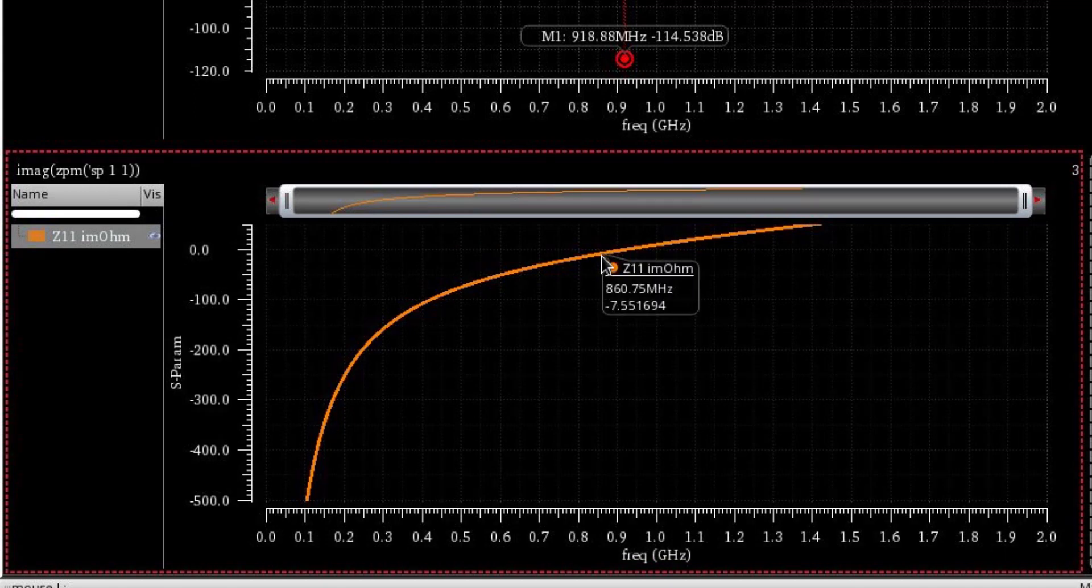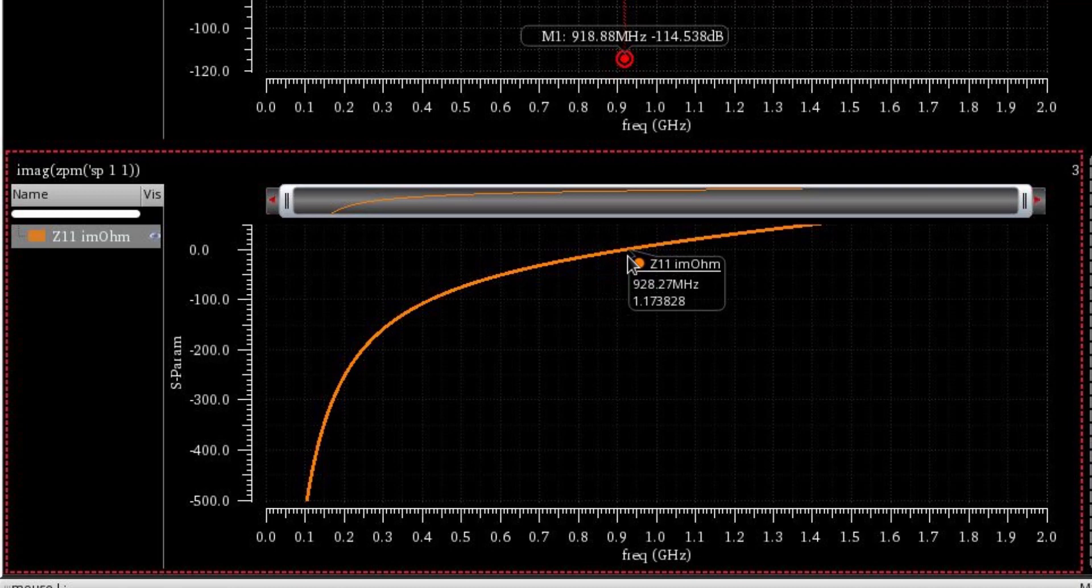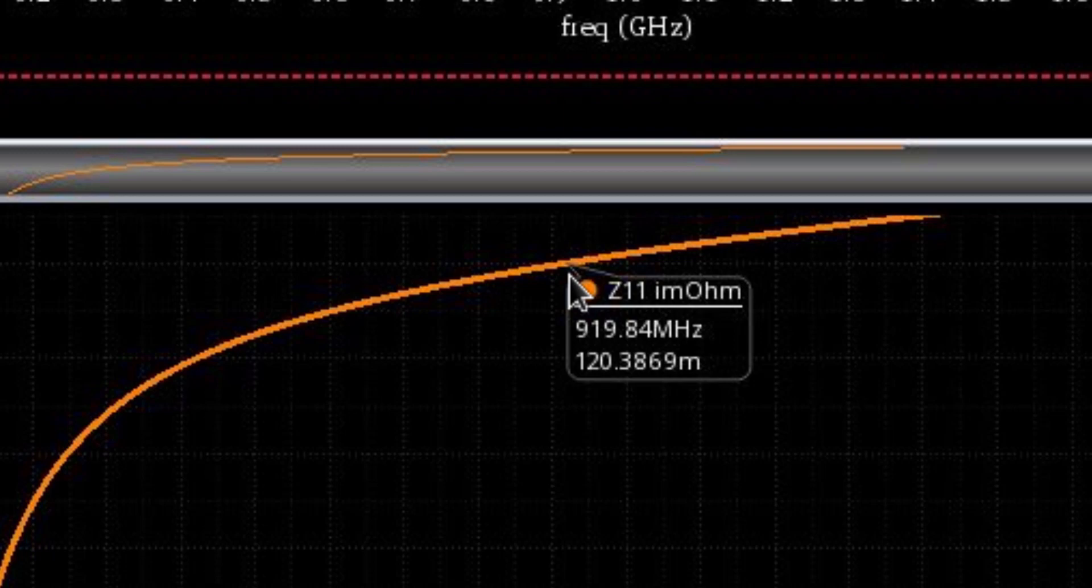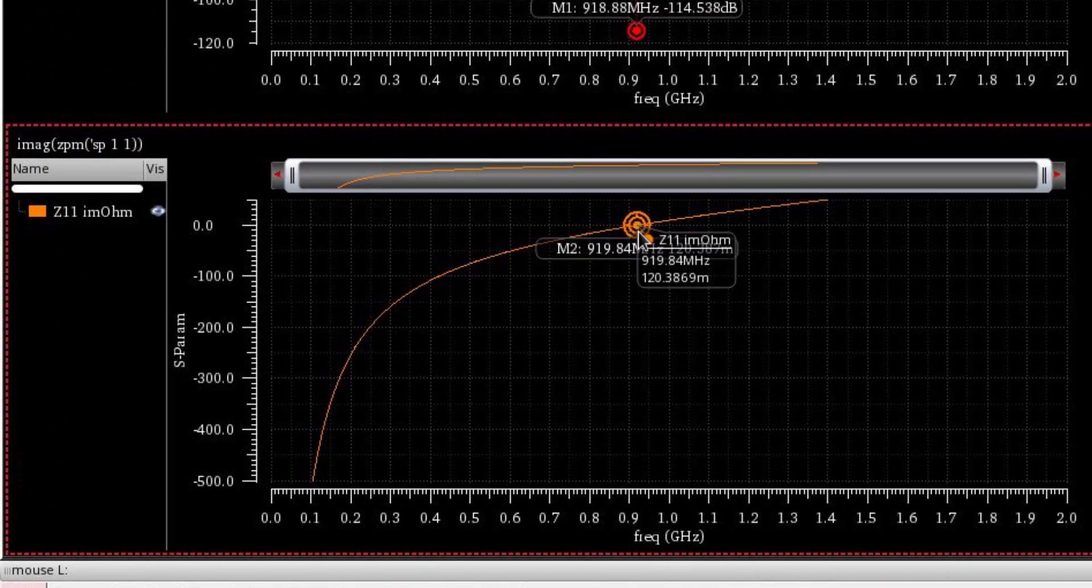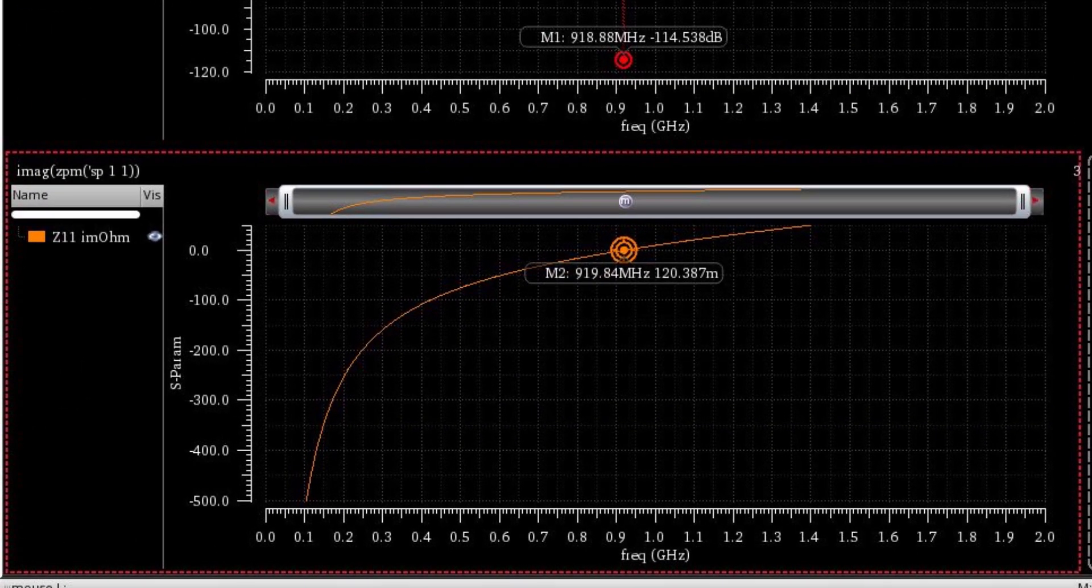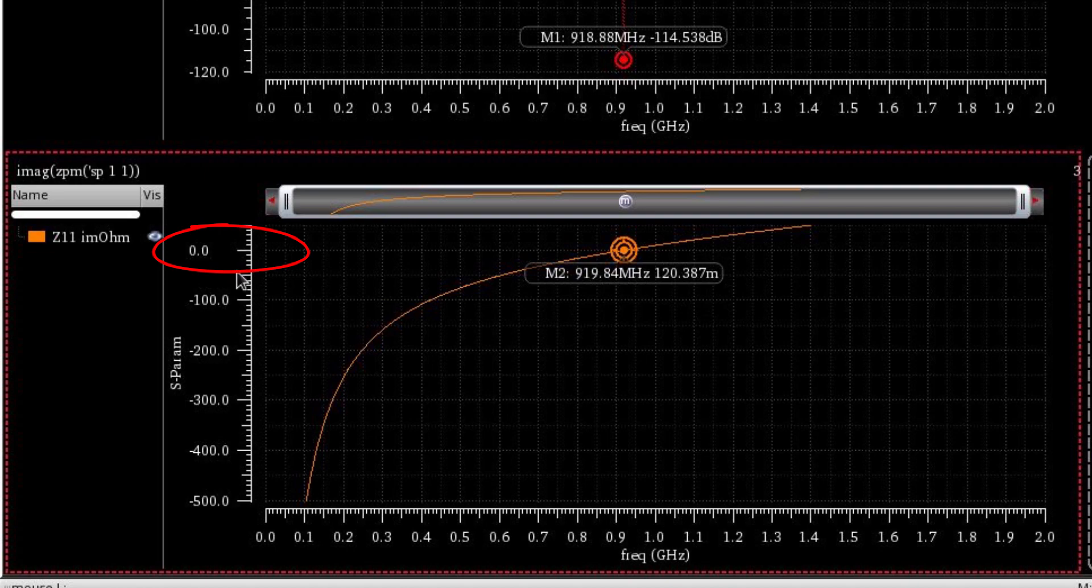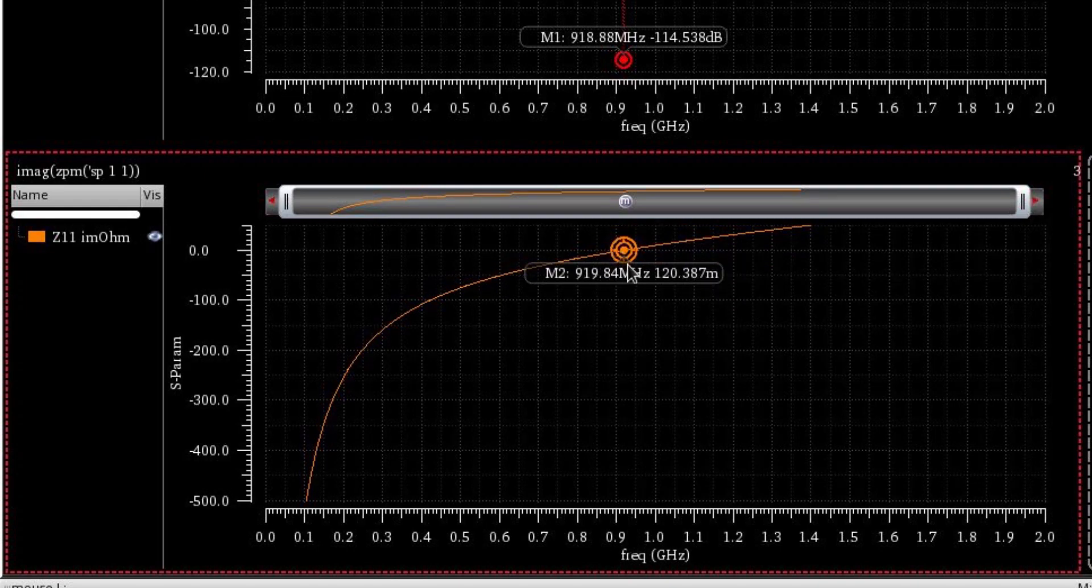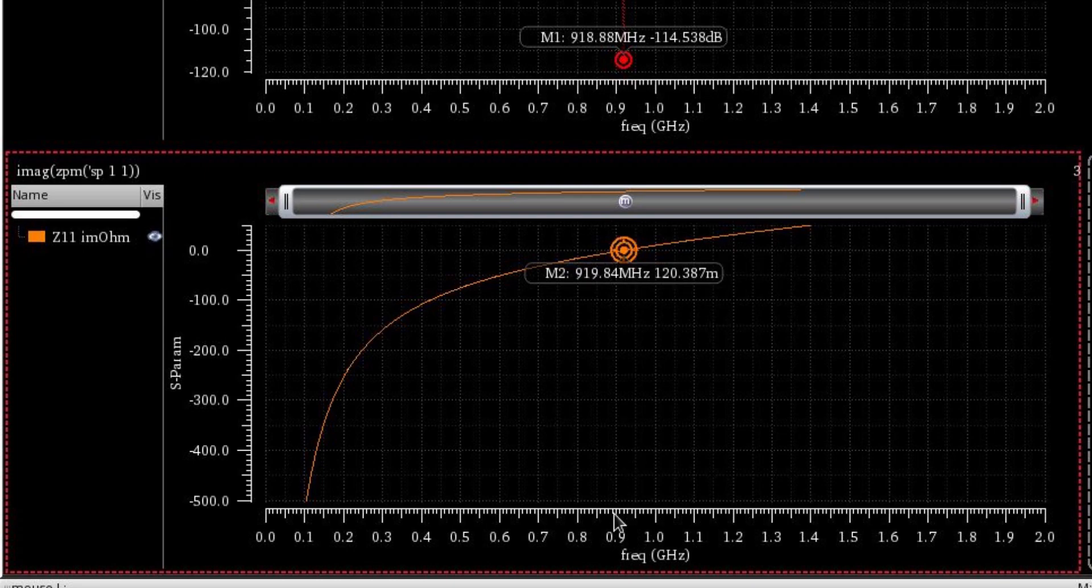You can see around 918 MHz it should be almost zero. At this point, 120 milli ohms, almost zero. Around the resonance frequency, we have almost zero ohms. So the reactive part is zero at the resonance because right at this frequency, the inductive reactance equals to the capacitive reactance. That's why they cancel each other and we have a zero reactive part right at this resonance frequency.